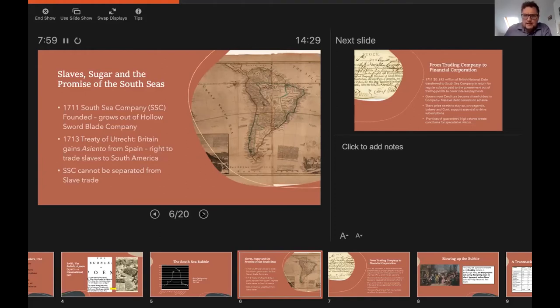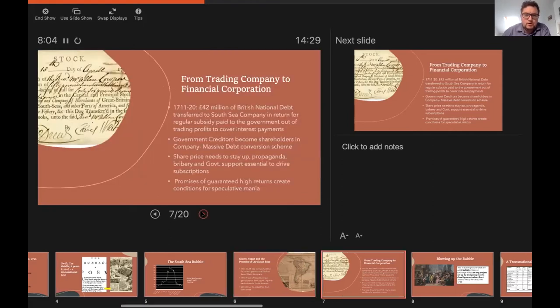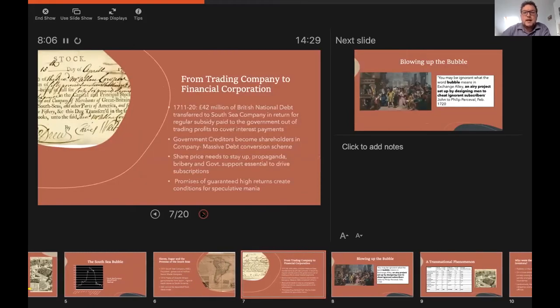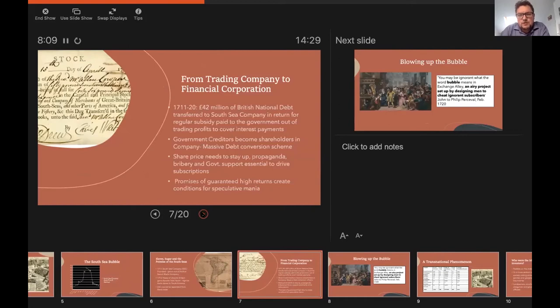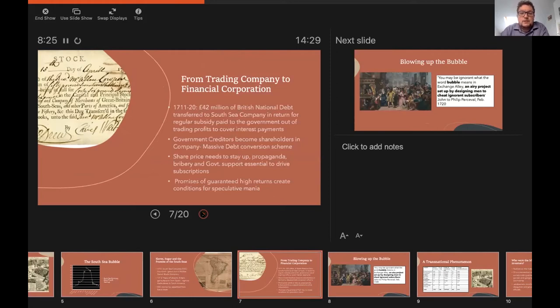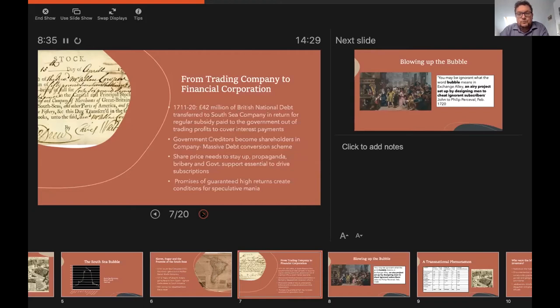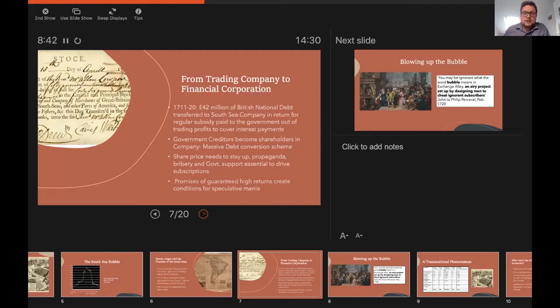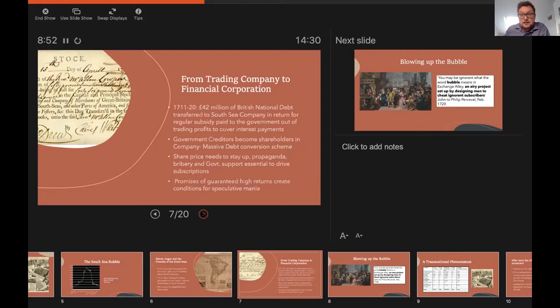But by the late 1710s, they were looking for other options. And they get involved in what becomes known as the South Sea Scheme, and they become more exclusively a financial corporation. In the decade 1711 to 1720, £42 million of the British national debt was transferred to the South Sea Company, a colossal sum, in return for a regular subsidy paid to the government out of trading profits from the company to cover interest payments. So the government's creditors, people who had lent money to the government, became shareholders in the company. And the company then lent money to the government. So it's a massive privatisation scheme and essentially moving the government's debts off the state balance sheet. In order for this debt conversion scheme to work, the company's share price needed to stay up.